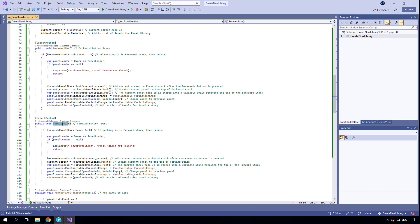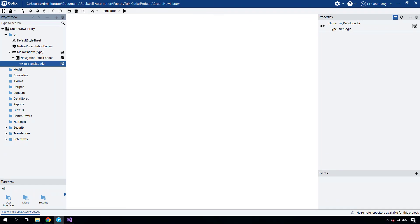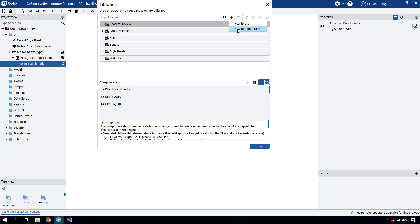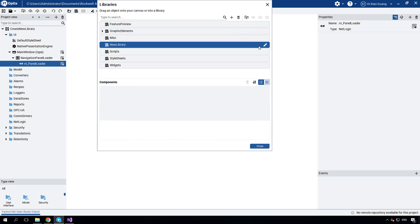At this point, the navigation panel loader is ready for use, but we'd like to convert it to a library so we can deploy it across projects. To create a library, launch the template libraries window and select the plus sign. You'll see two options: New Library to create a local library, and New Remote Library to create a library in GitHub. Let's create a local library first and give it a new name.